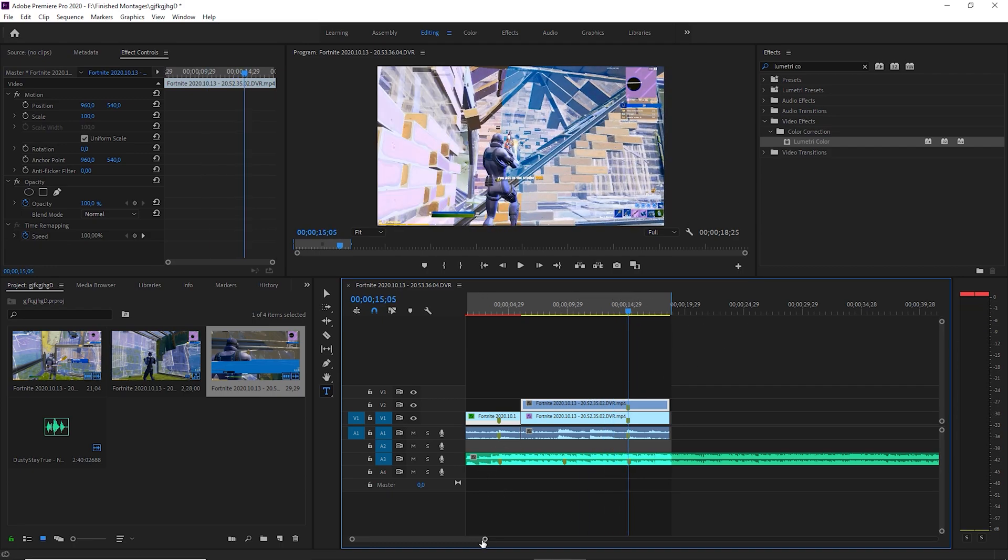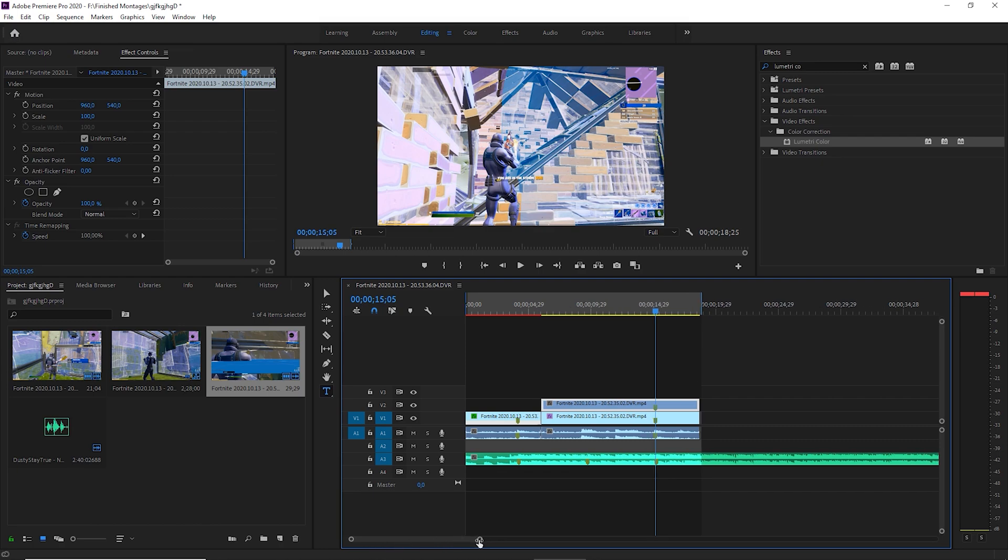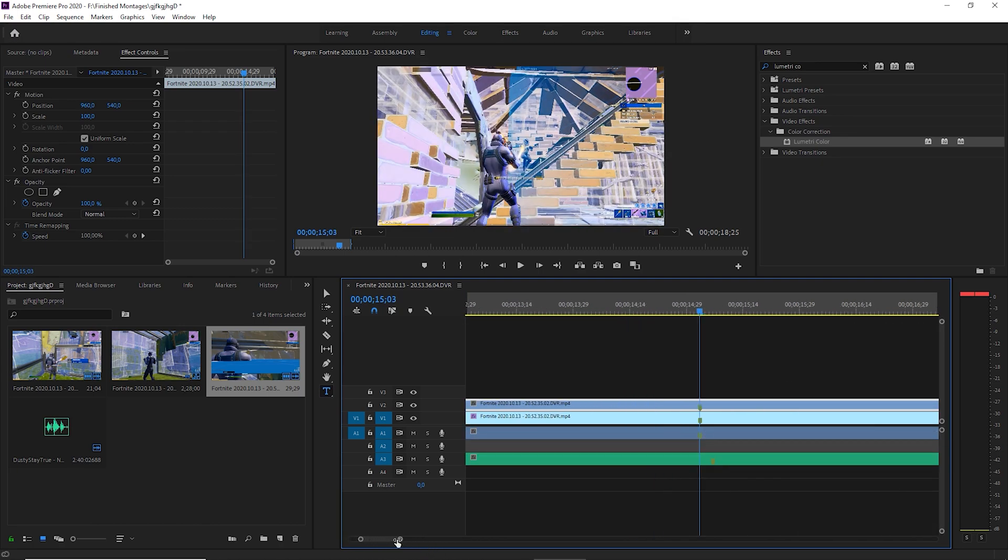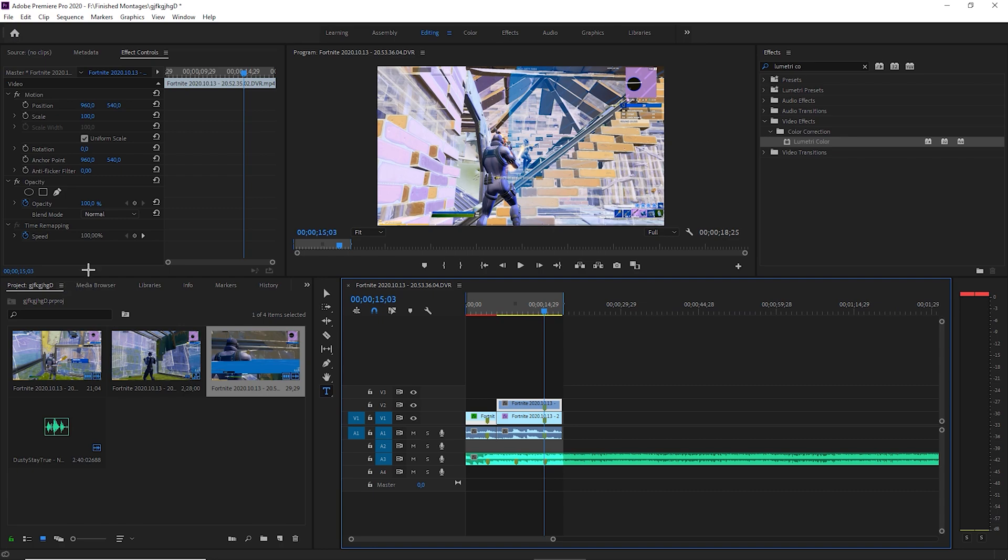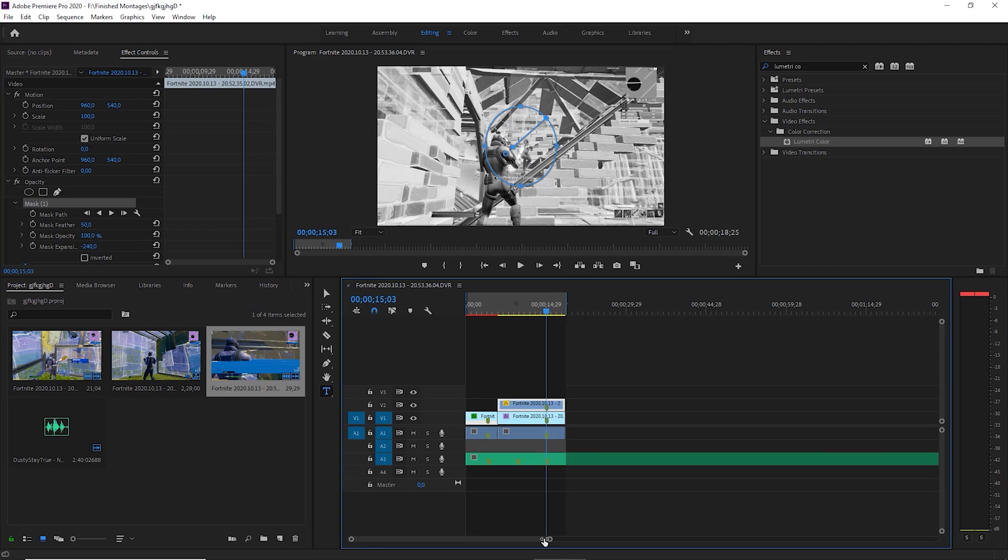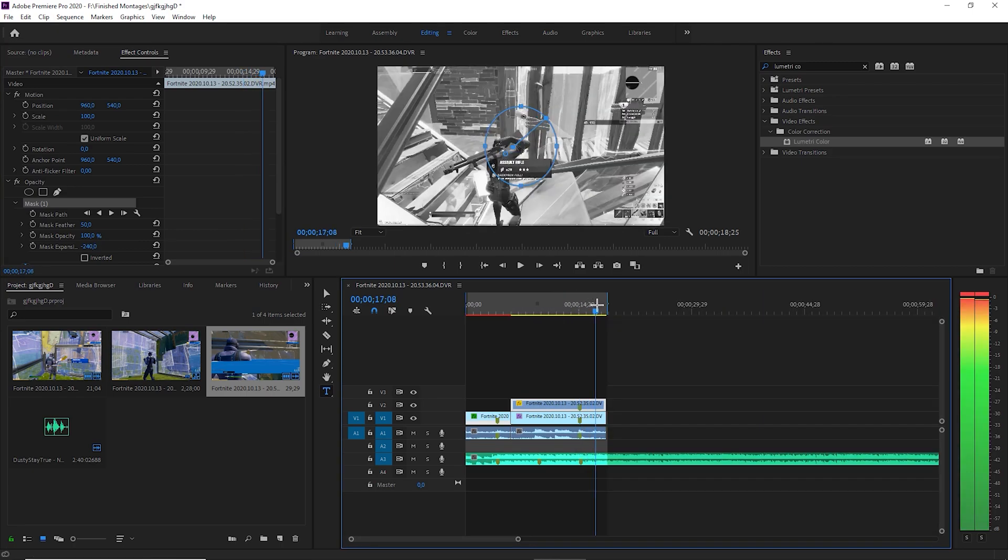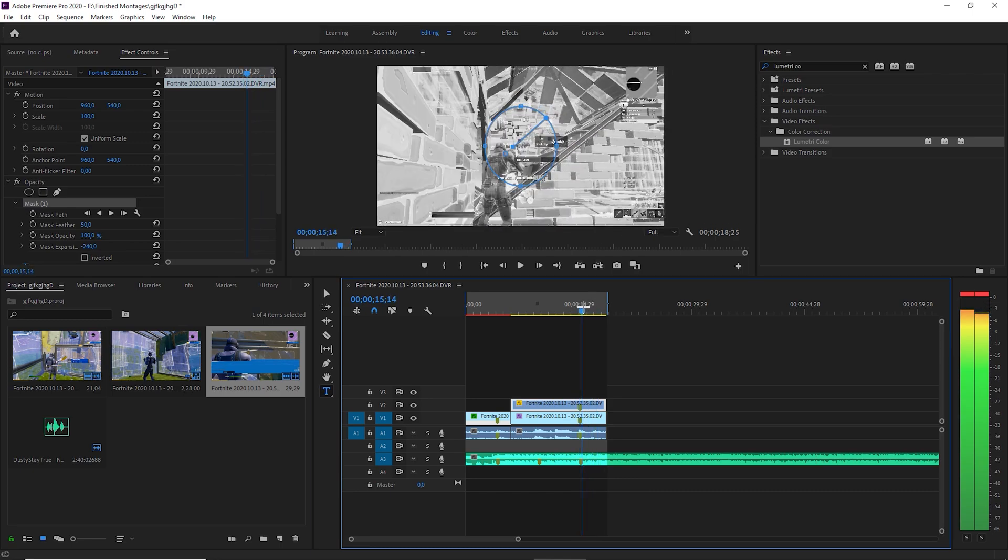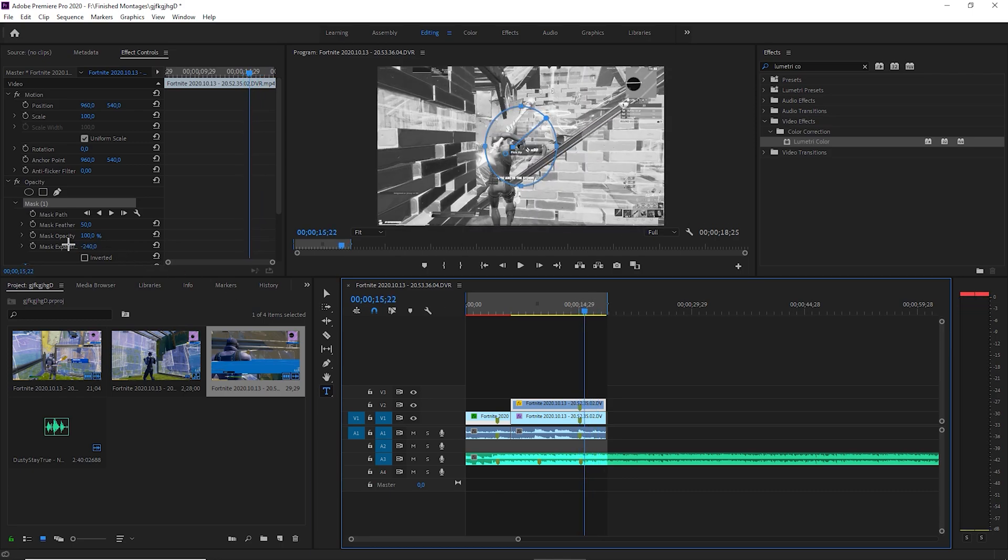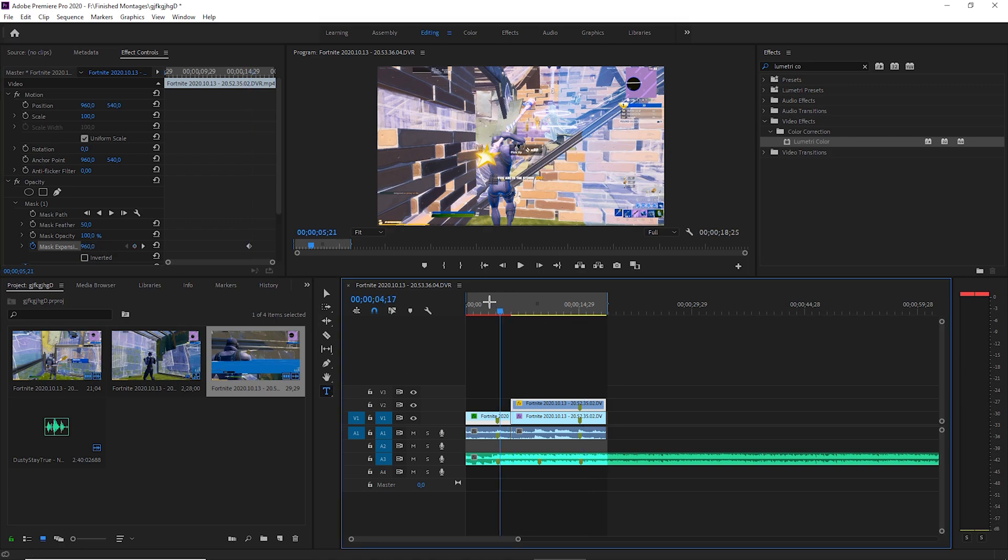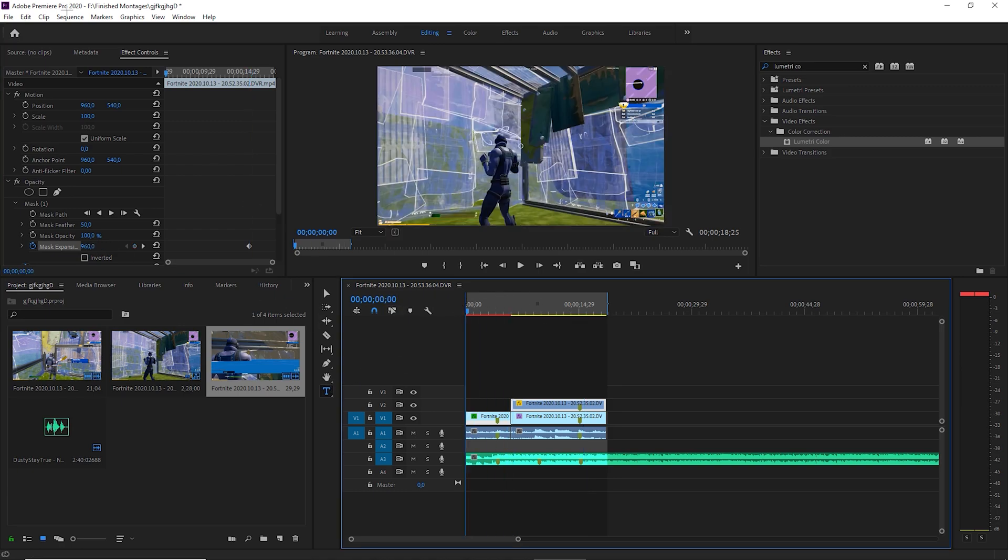Then you want to go on the kill. There we go. You want to hit create ellipse mask here. You want to put the mask feather to 50 and you want to put the mask expansion so far down you don't see it. Then you want to just go about here, like a second maybe, keyframe this and put this all the way up so that it covers the whole thing. About that. And now let's render it and watch it.